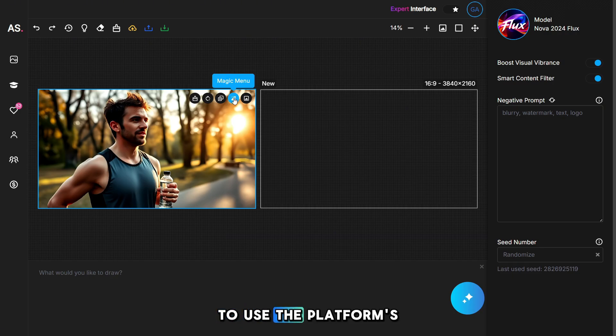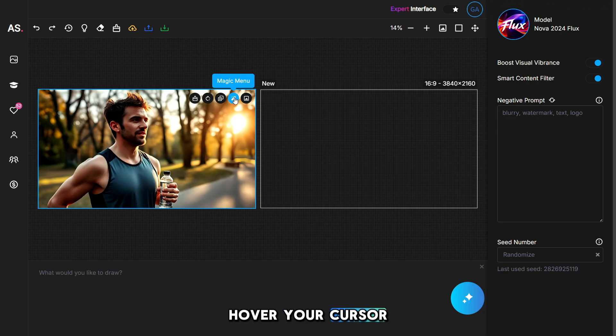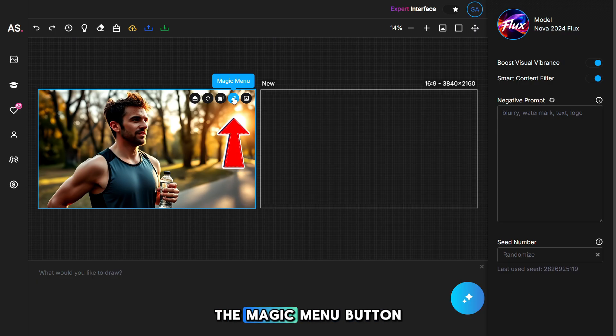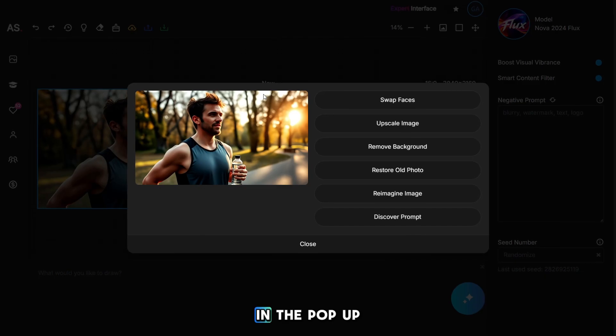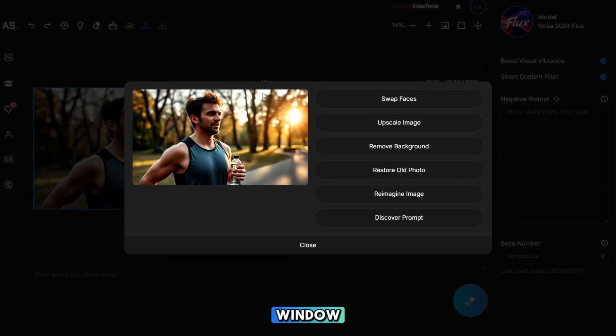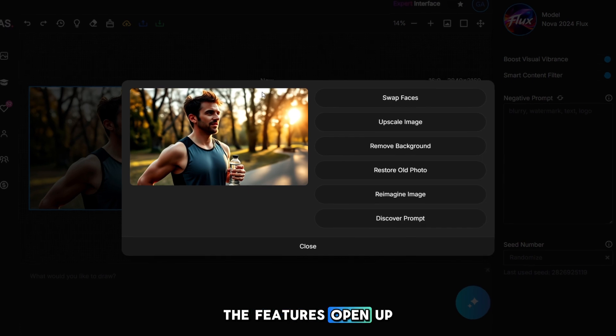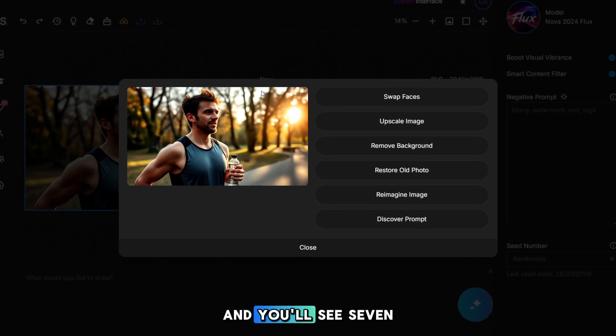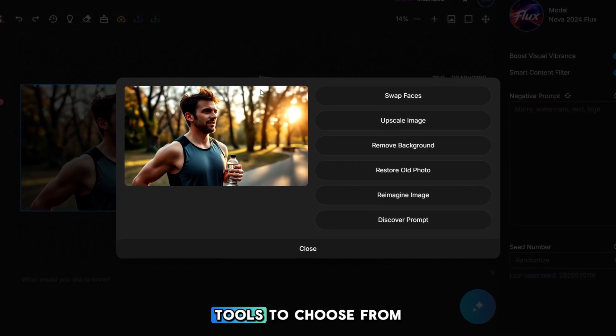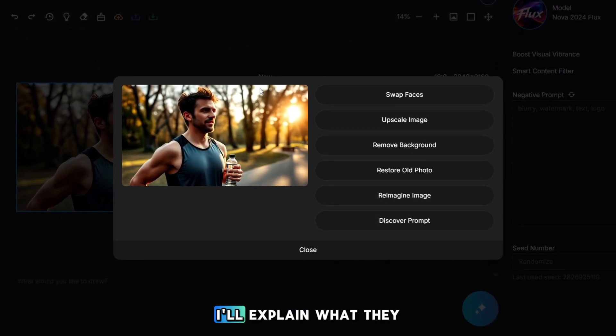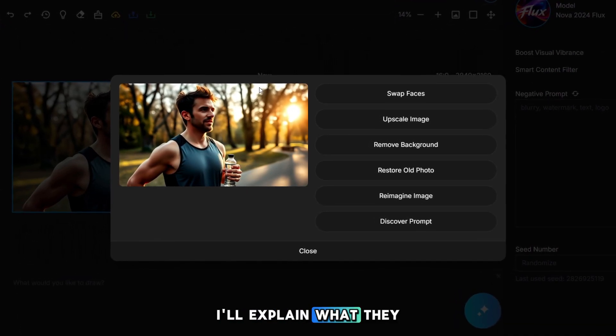To use the platform's special features, hover your cursor over the photo with the magic menu button. In the pop-up window, the features open up, and you'll see seven tools to choose from. I'll explain what they do.